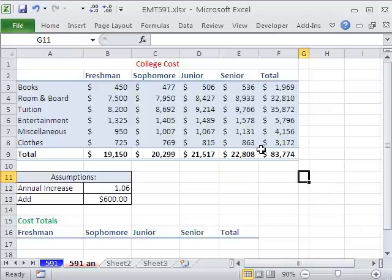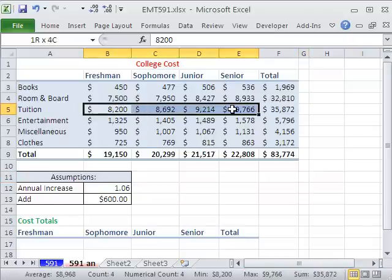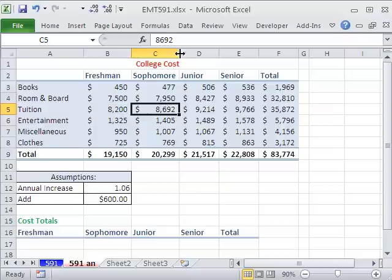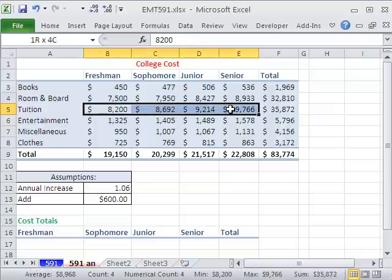One of the homework problems says: you've done all these calculations, and now they want you to do something like this — increase the tuition numbers. You can see these are numbers up here. They want you to increase each one of these numbers by 600. Tuition across the board for all four years went up $600 in each year.